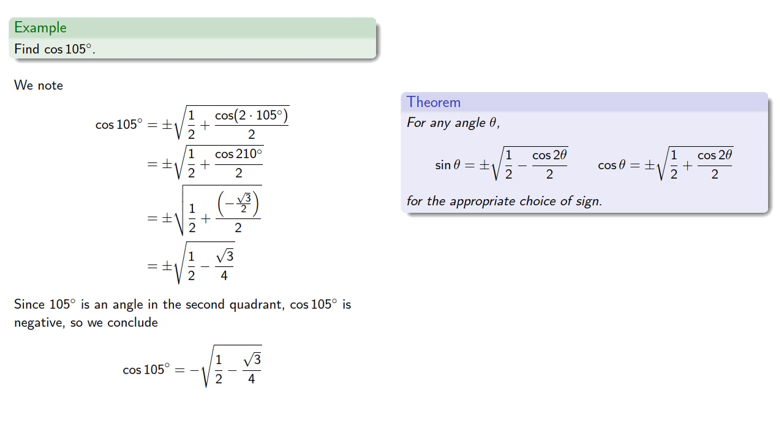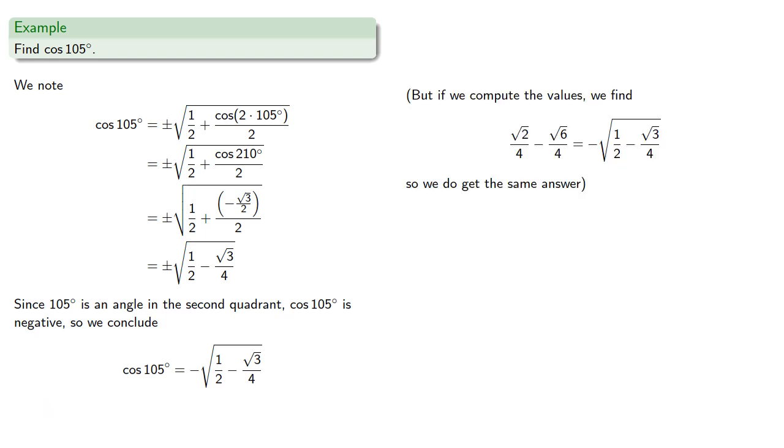Uh-oh, that's a different result. But if we compute the values, we do find that the two wildly different expressions do represent the same number, so we do get the same answer.